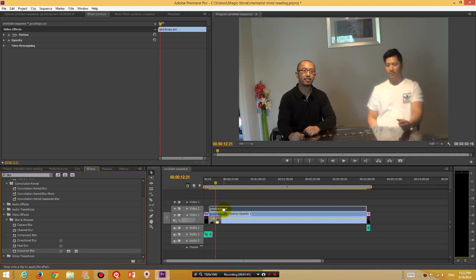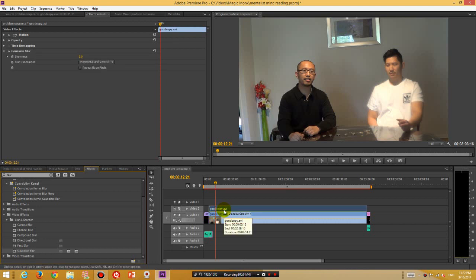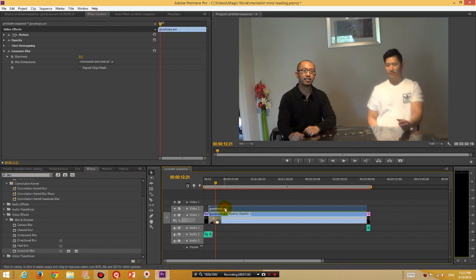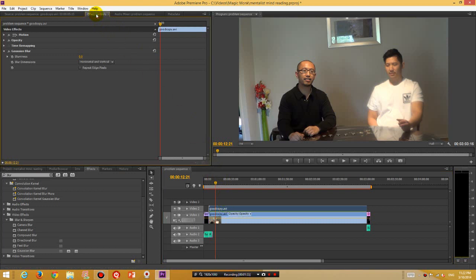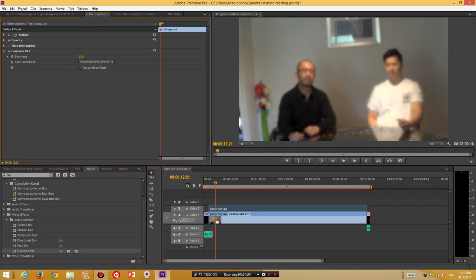So drag it and then place it over here, and then in the effects controls for the top video layer, go to Effect Controls and then the blurriness just drag it up to however blurred you want the video to be.